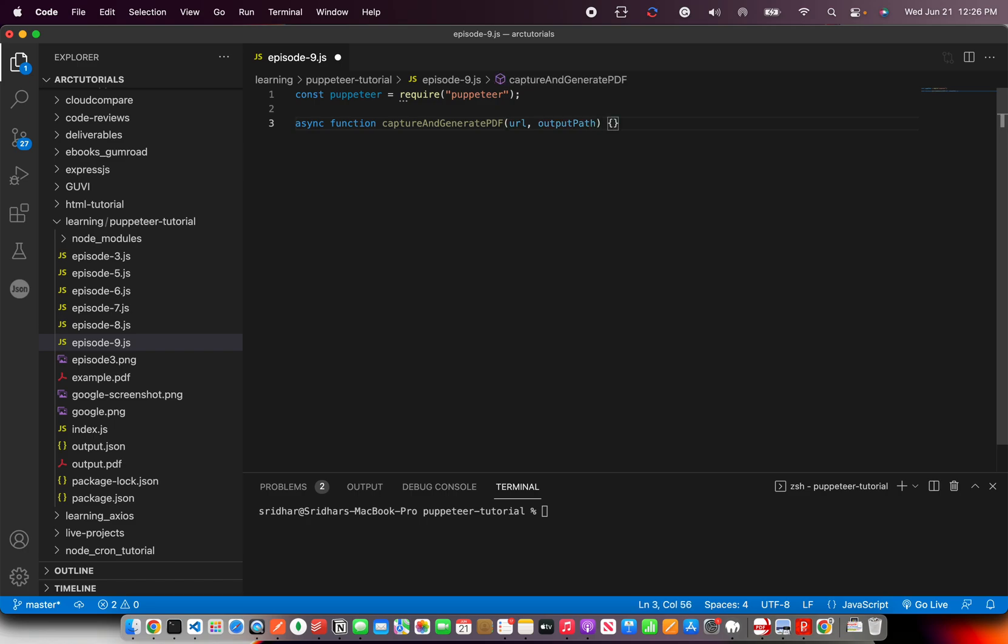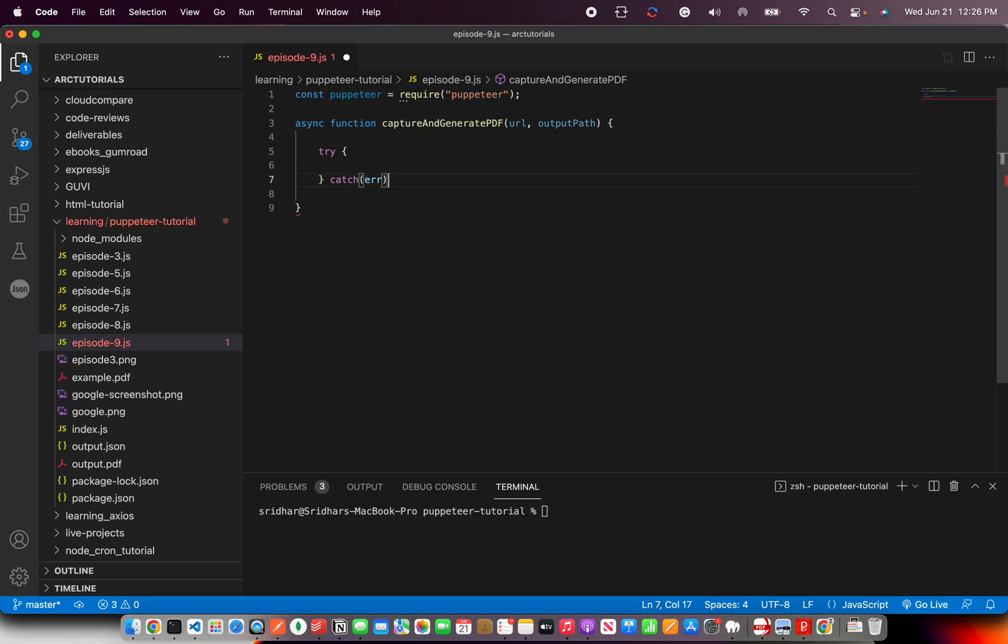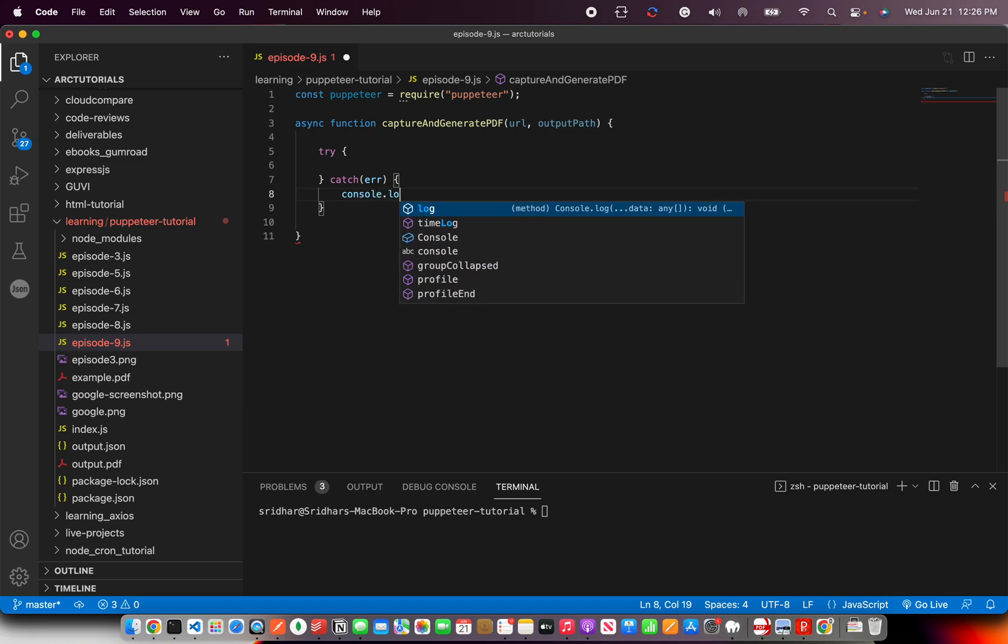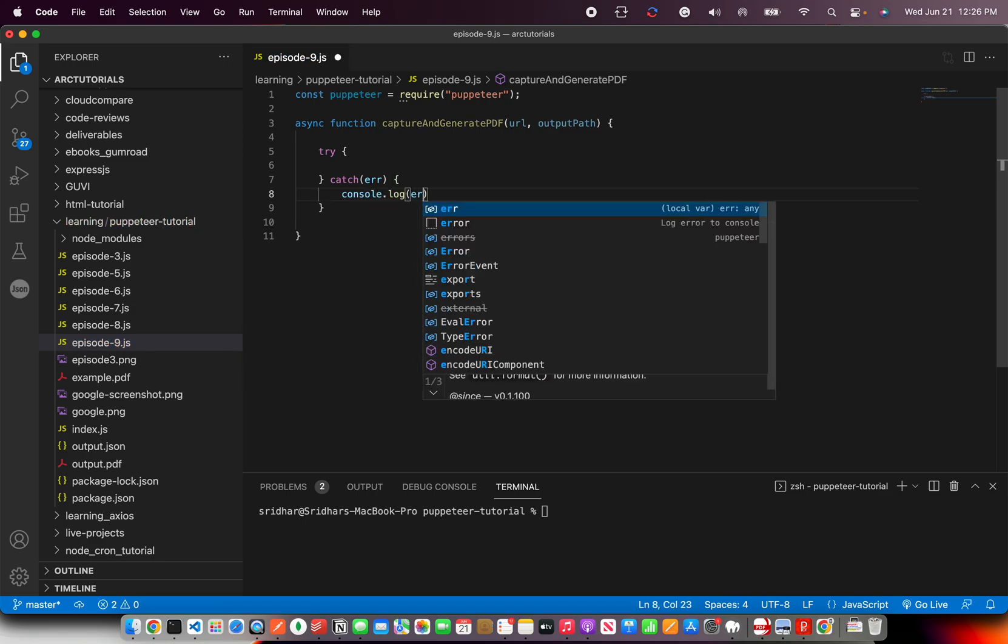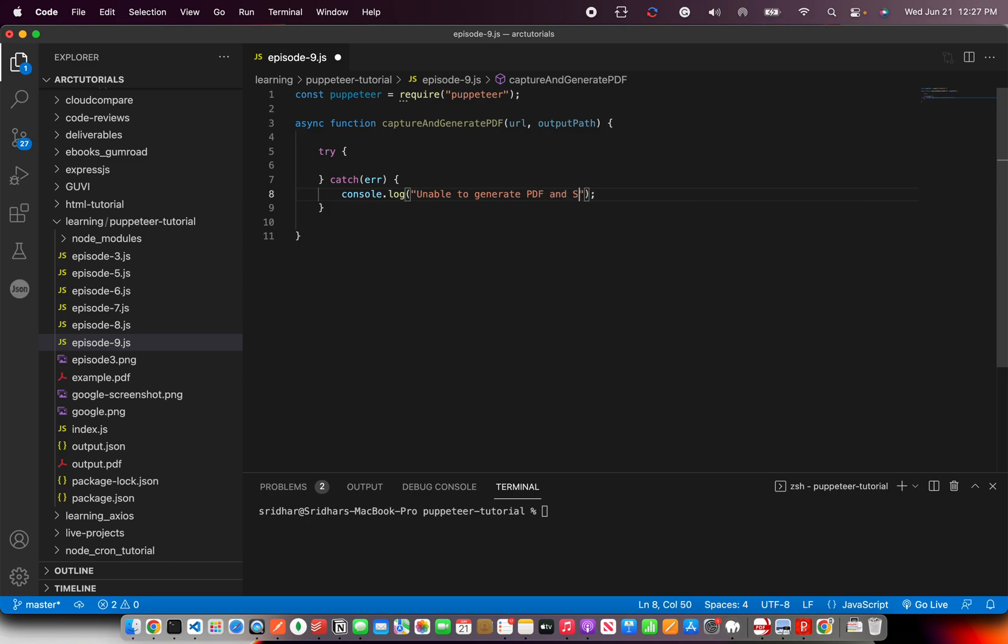As always we'll pass the URL and the output file that we would want our data to be saved. Now it's an async, so obviously we'll write try-catch and console.log just the error, or you can say unable to generate PDF. And the sequence should be screenshot first and then PDF.